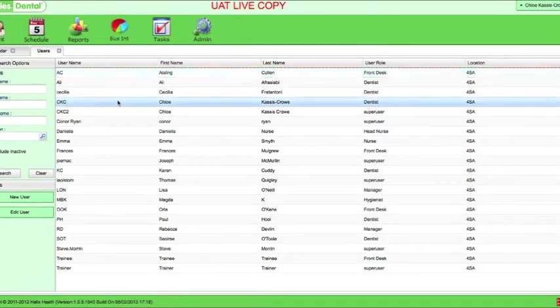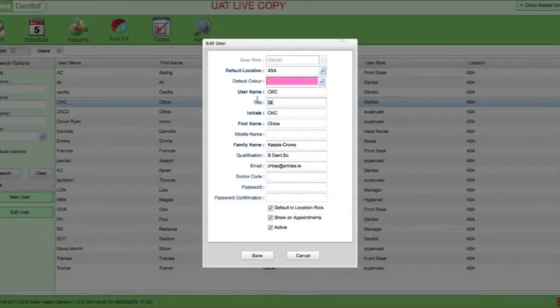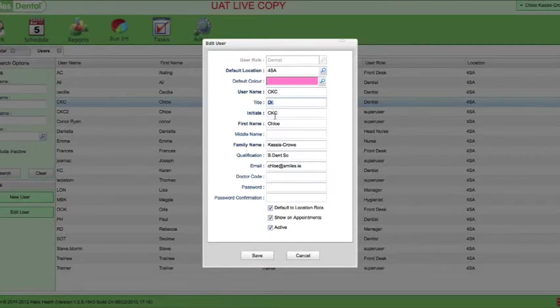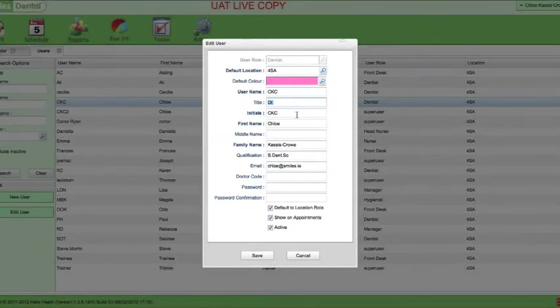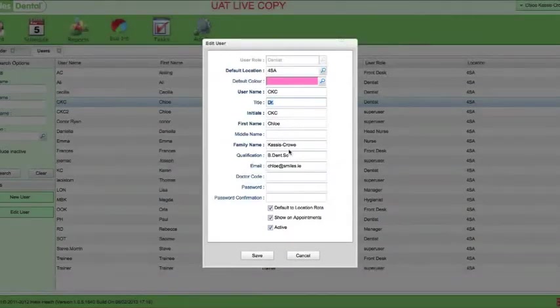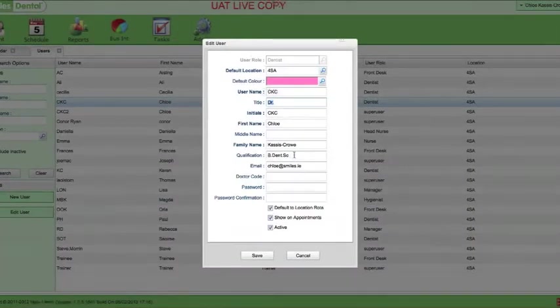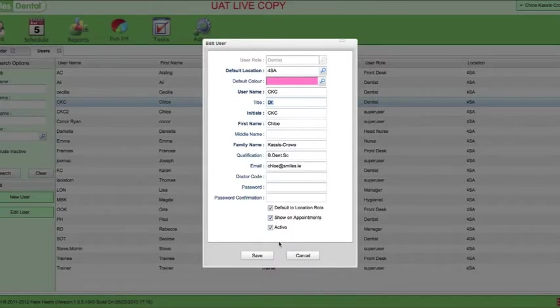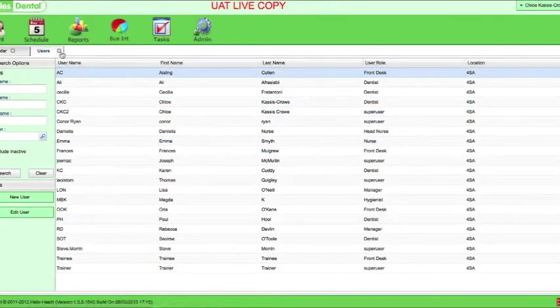Make sure when you go in that your title doctor is there, so this comes up in prescriptions and different templates for referrals. Initials—this is what your username is, so it's better that you have your initials so everyone uses the same initials all the time. Put in your qualification as well; that'll come up on prescriptions. It's optional if you want to put in your email. And if you ever want to change your password, you can change it here. I'll just press save and exit out of this.